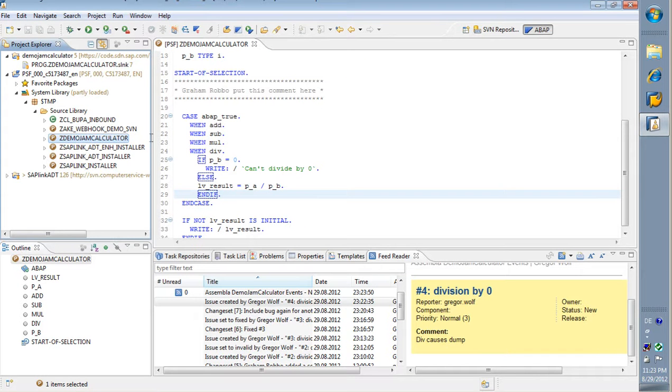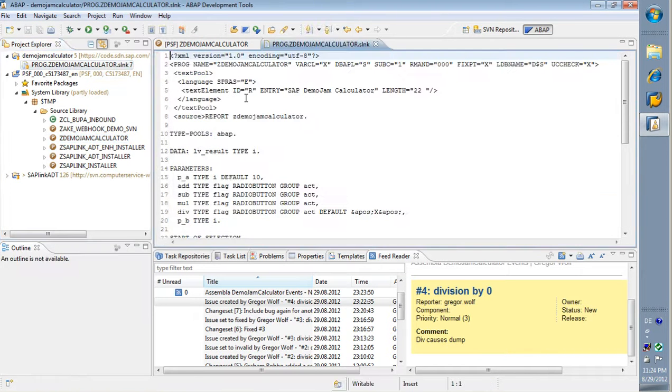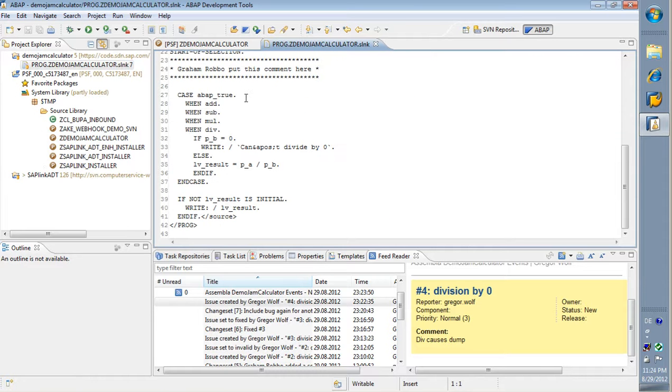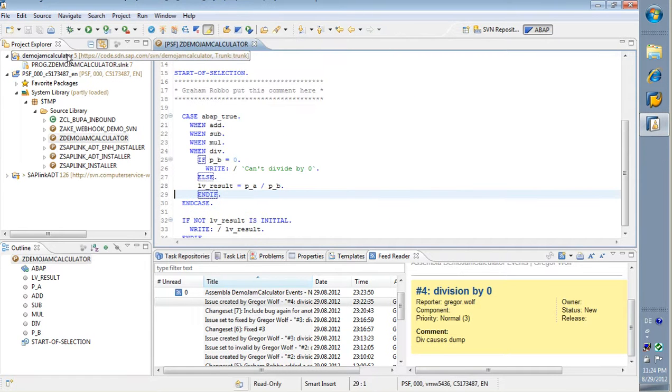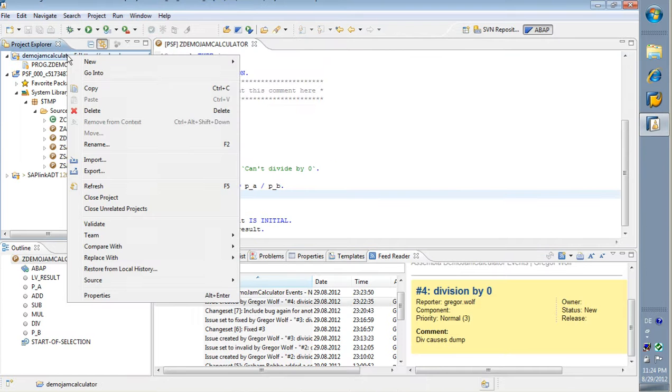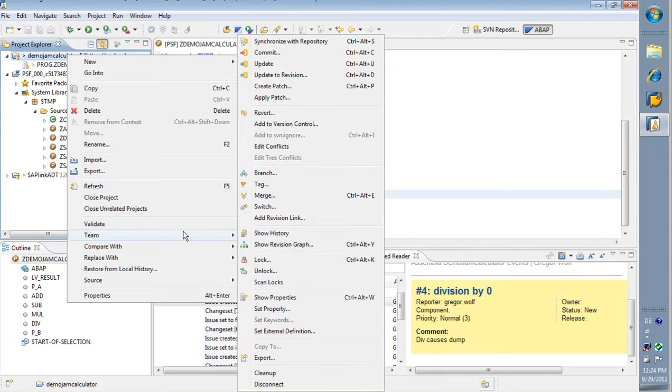Good. Here I have now a new version of the Slinky containing all the changes that I've done. And this has to be checked in into this project. Right click, team, commit.